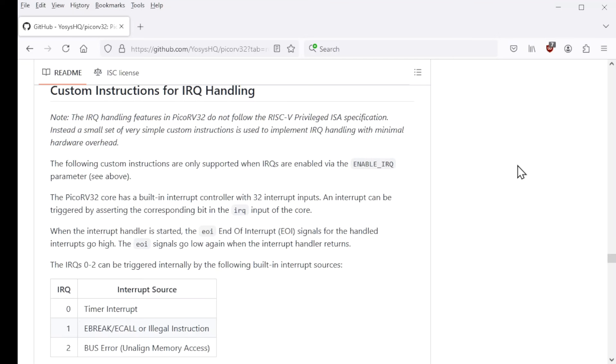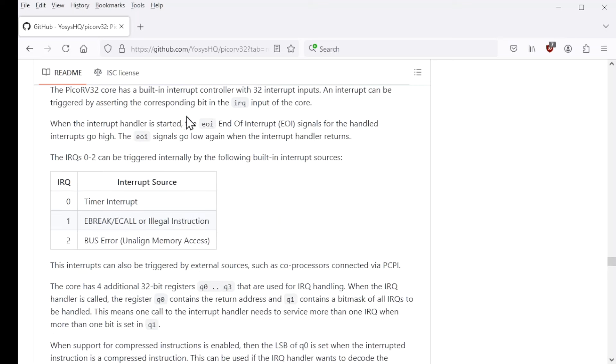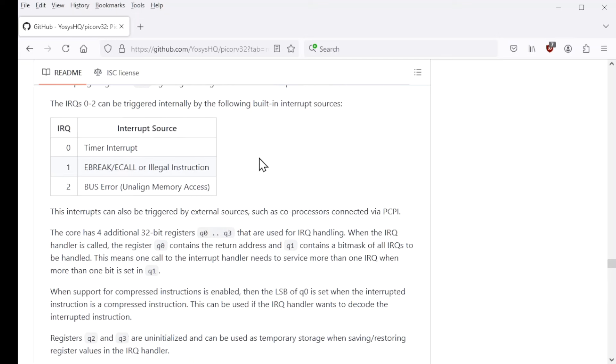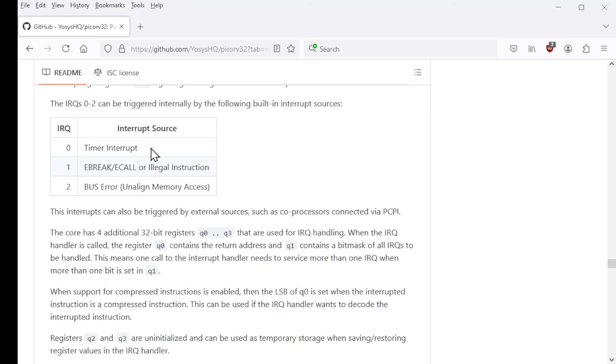Now we're scrolled down to the section in the README called Custom Instructions for IRQ Handling. And this describes the additional non-standard instructions that exist for allowing software to handle interrupts on the PicoRV32. One thing is the first three of the interrupt signals sort of do double duty. You can cause interrupts to occur by driving those signals. But these first ones are also triggered by instructions.